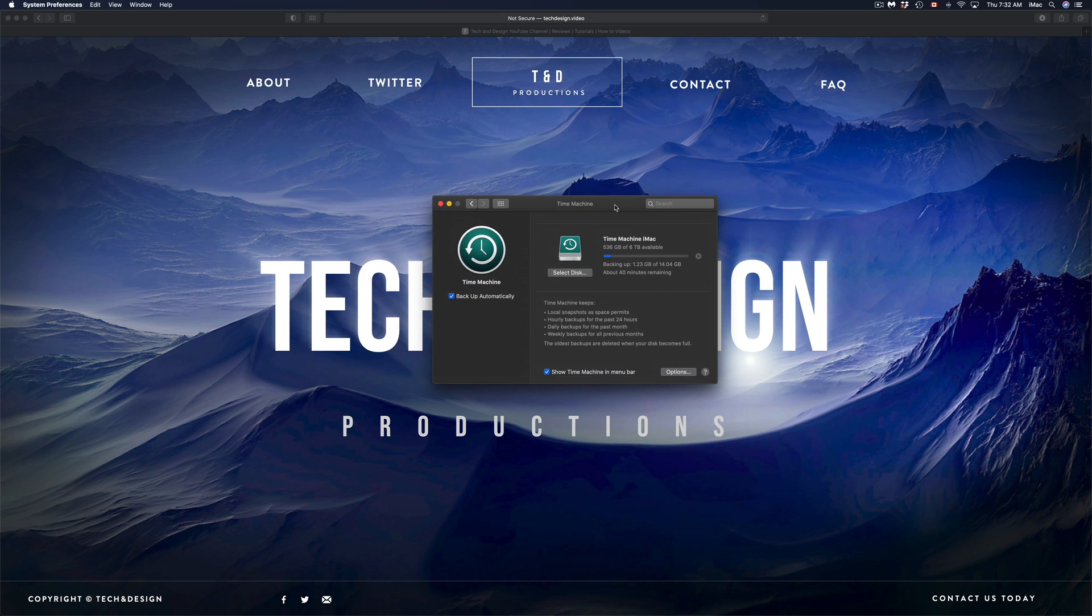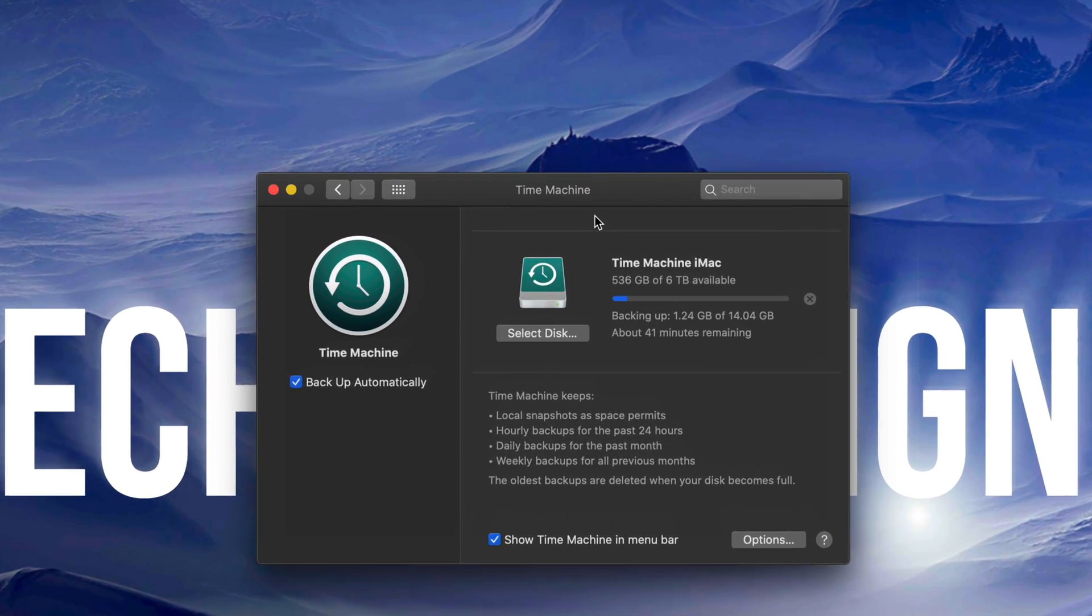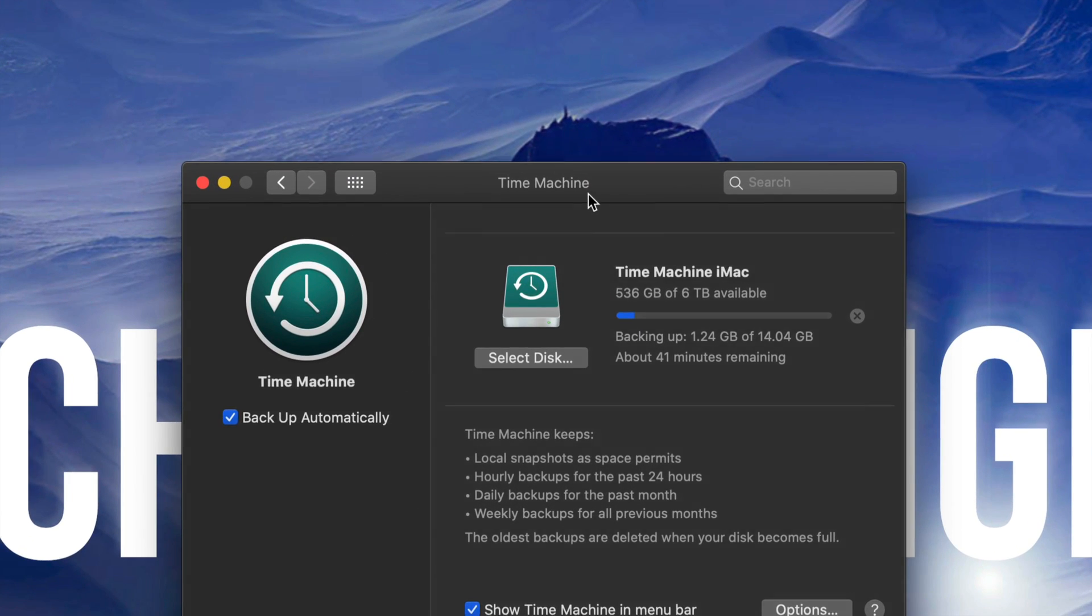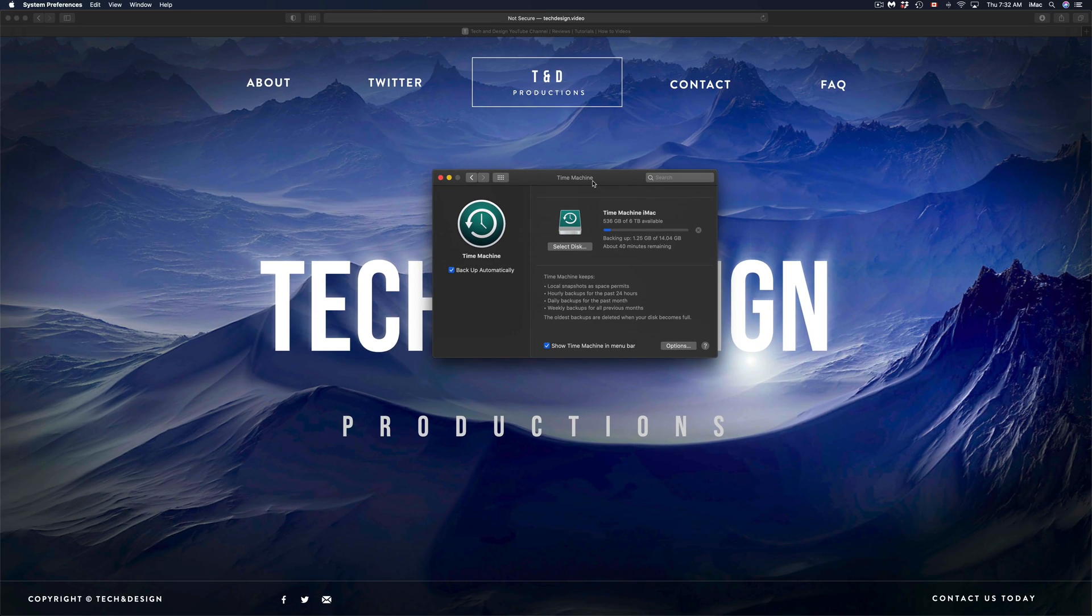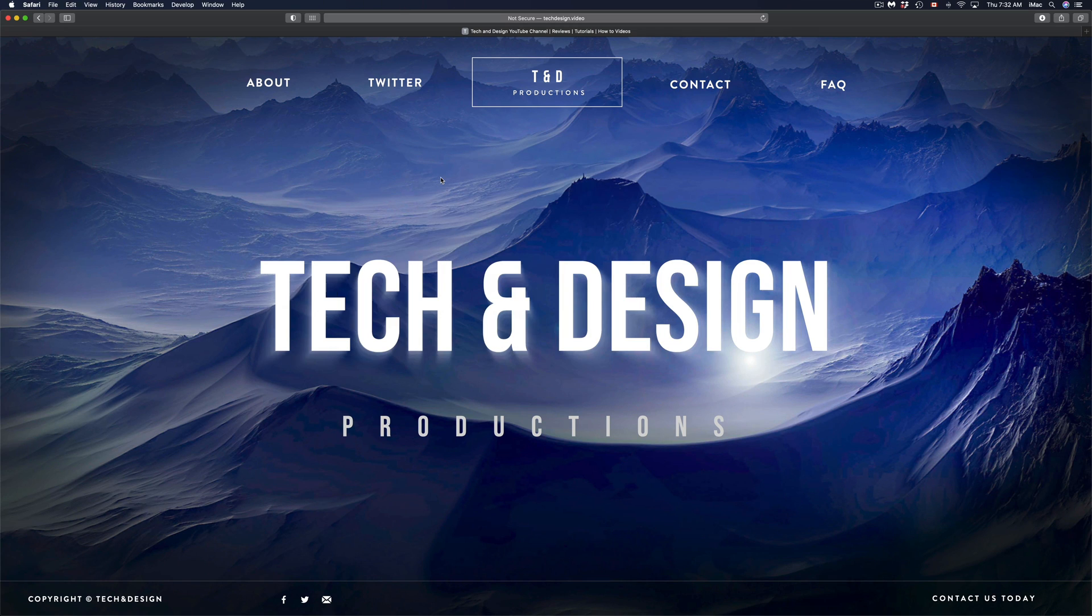And remember, if you do care about your files, you do care about your system, always have Time Machine running so that way we can always go back in time. Which I do have a separate video showing you how to go back from a new OS to an older OS, but that's always using Time Machine. It's the easiest way to do it.